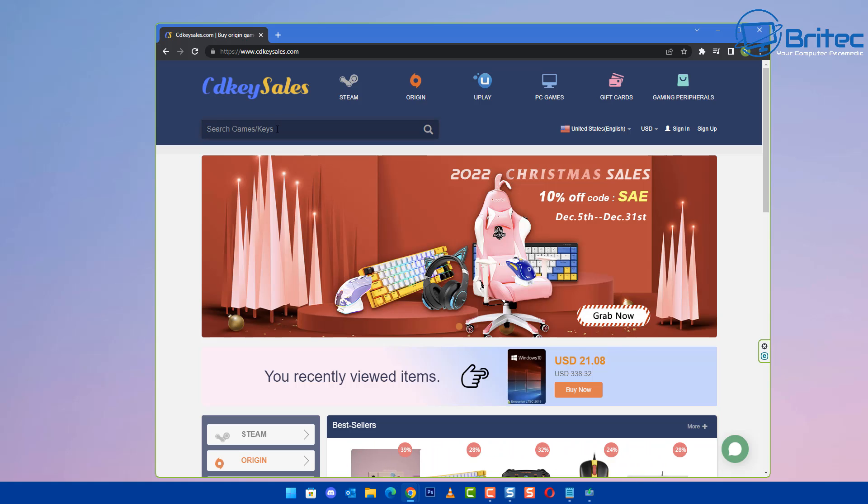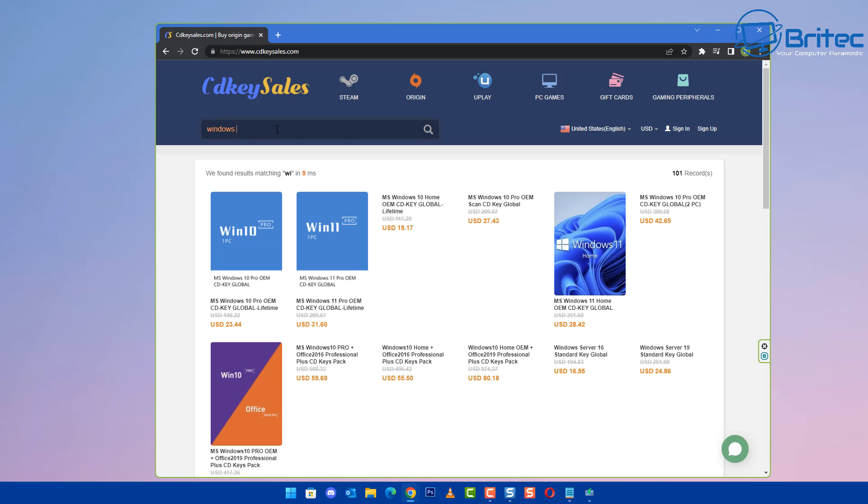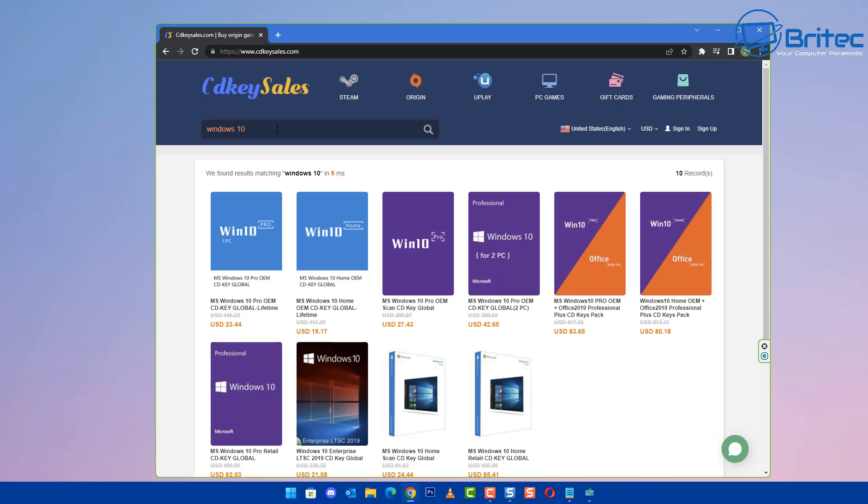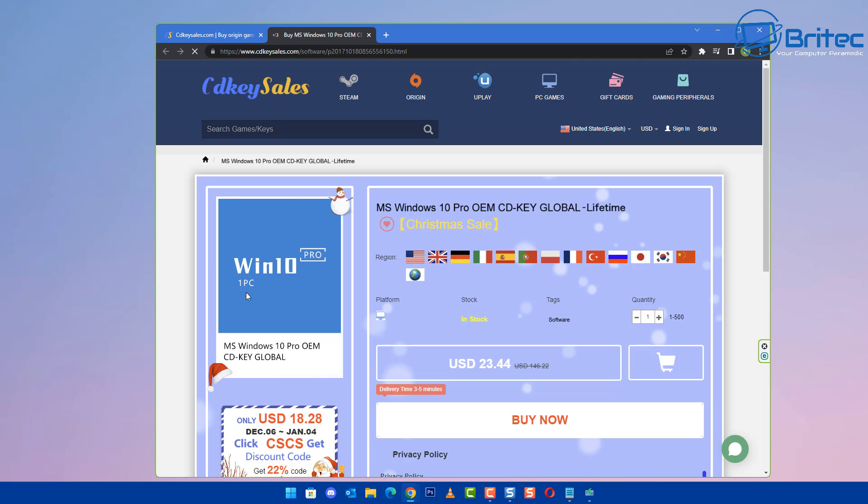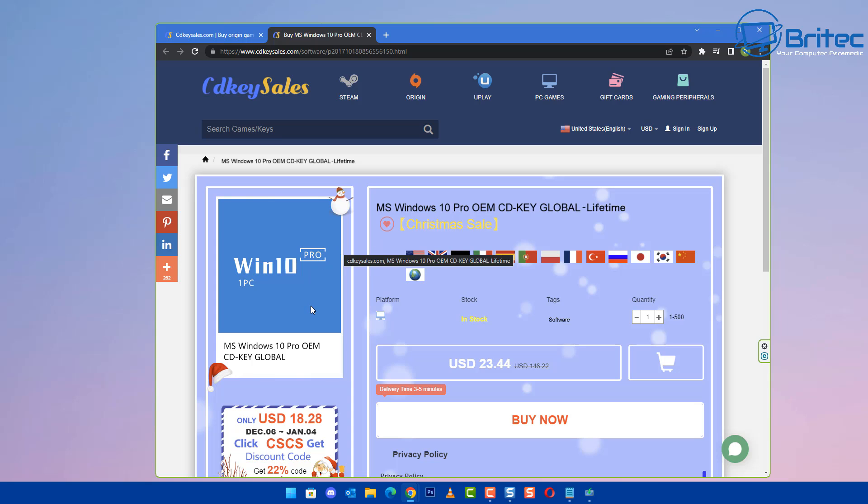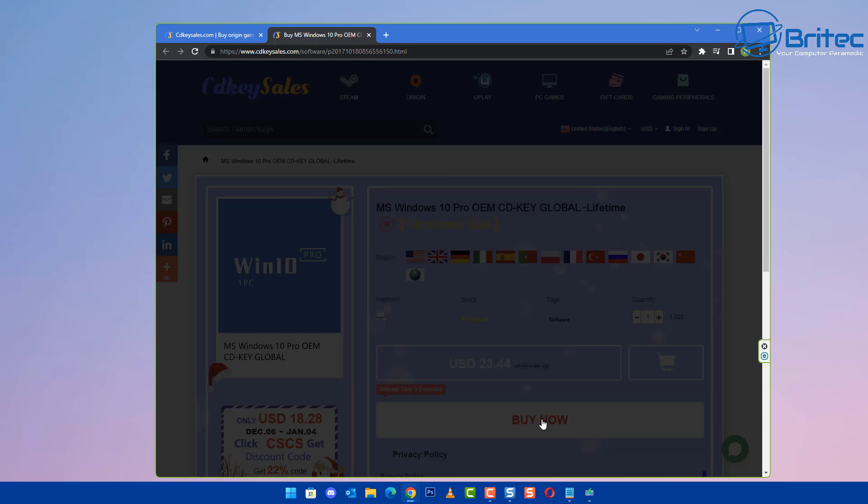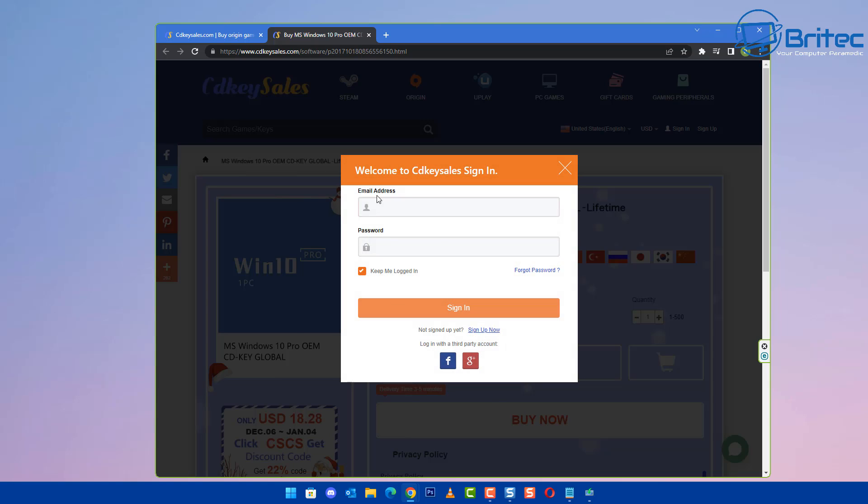Now if you're not activated and you need a license key you can check out the links in the video description and head over to CD Key Cells. Create yourself an account and click on Windows 10 Pro OEM. You'll see we can now buy this key and this will activate our version of Windows 10 Pro. If you have a Windows 10 Home and you want to install Windows 10 Pro you can do that as well and buy this key and activate it when you do a fresh install.